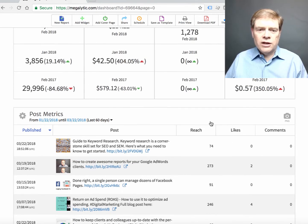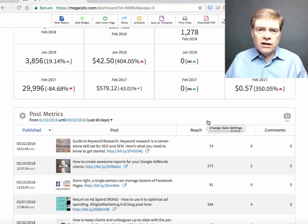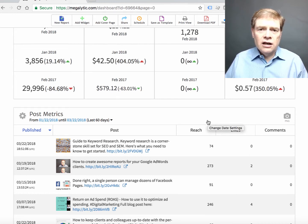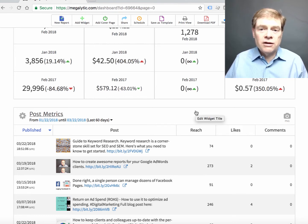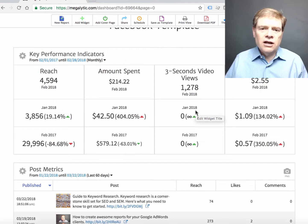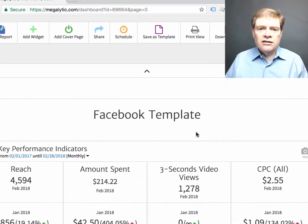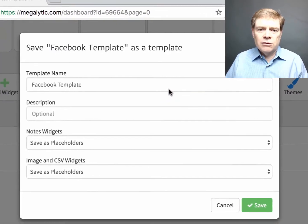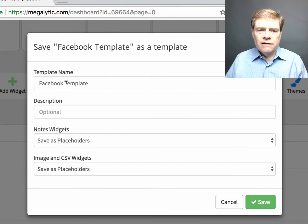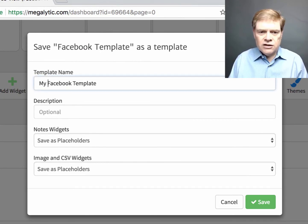So I will continue like this, adding various widgets from the ads side or the page side until I get a template that covers pretty much what I want to show to most of my Facebook clients. And once that's set, I save it as a template by going up to this bar here. Click save as template. I'll give it a name. I'll just call it my Facebook template.